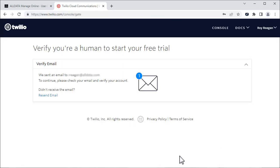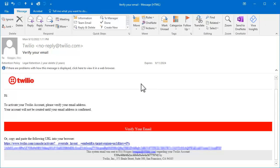You will receive an email from Twilio to verify your email address. Click on the link in the email.